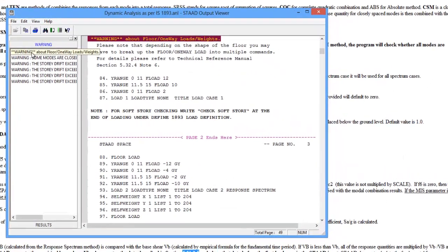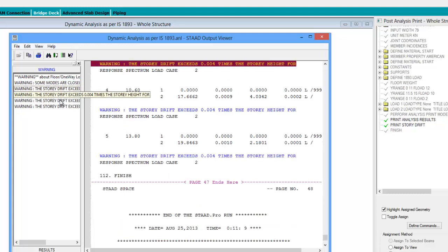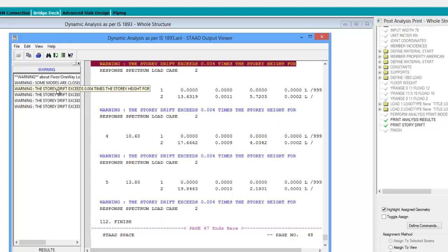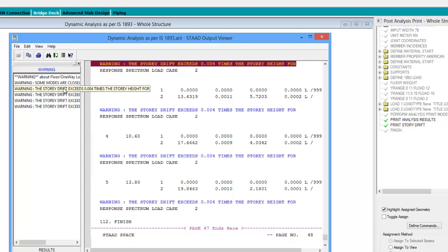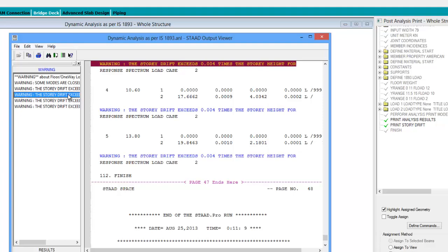First of all let us take a look at the warnings. The first warning is about the one-way load distribution, which we have already discussed in earlier videos. The next warning is about the closely spaced modes. As per the IS recommendation, STAD has used the CSM method for combination. The next four warnings are about the soft story drift, since we have specified the command to print the soft story drift. STAD has checked the soft story drift recommendations of IS 1893, and the drift in all four stories are exceeding 0.004 times the story height.